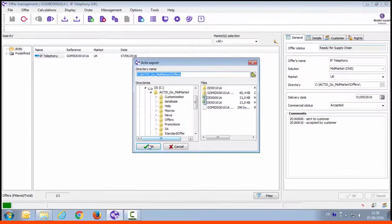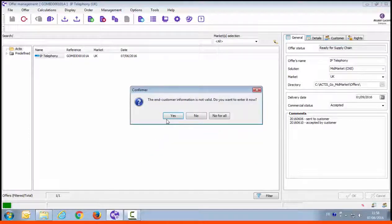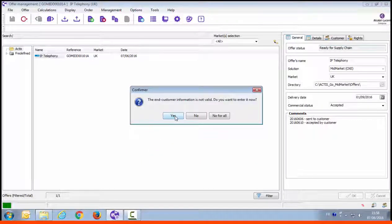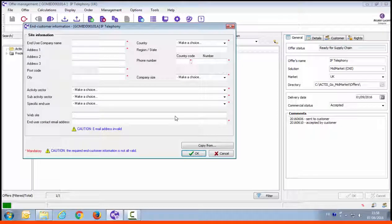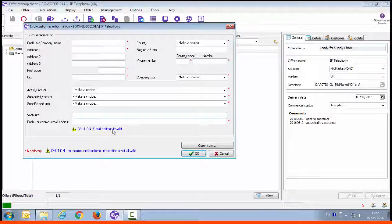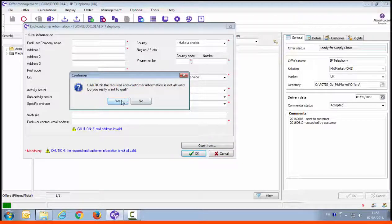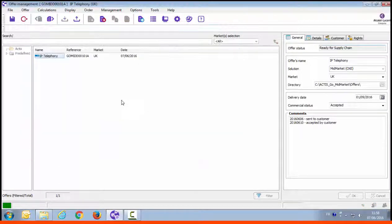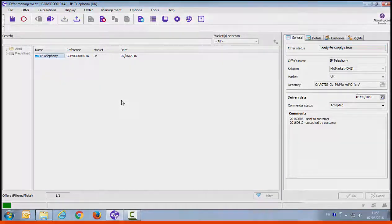You have the possibility before exporting Actis file to fill some further customer information. While it's not mandatory it can be useful to record this information to be used later. For example an additional proposal for the same customer. After the export do not modify the current offer and wait for the order confirmation.